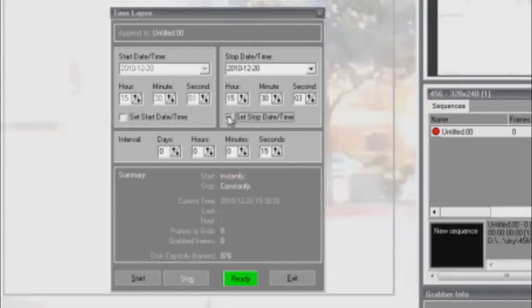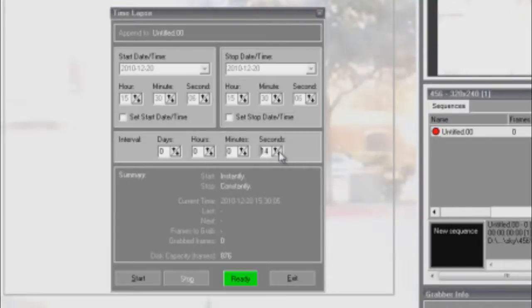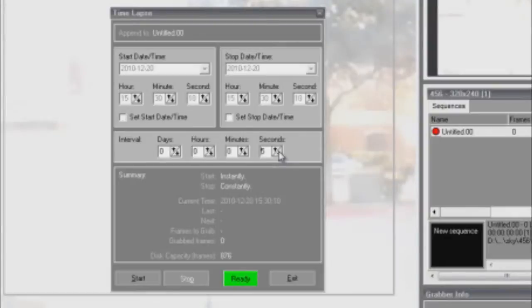You can also choose to have your time-lapse start and stop on any specific date or time. When you have all the settings you want selected, press Start, and your time-lapse will start recording.